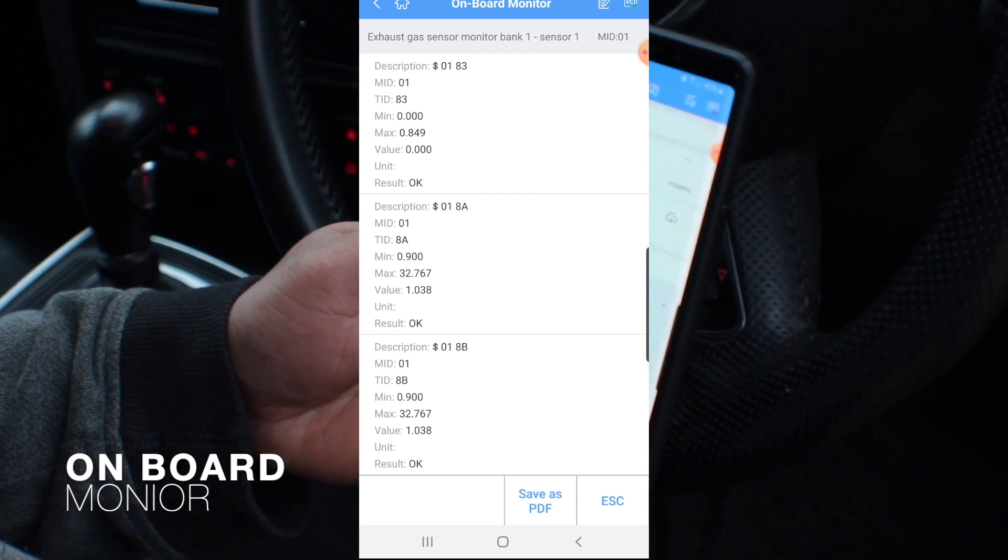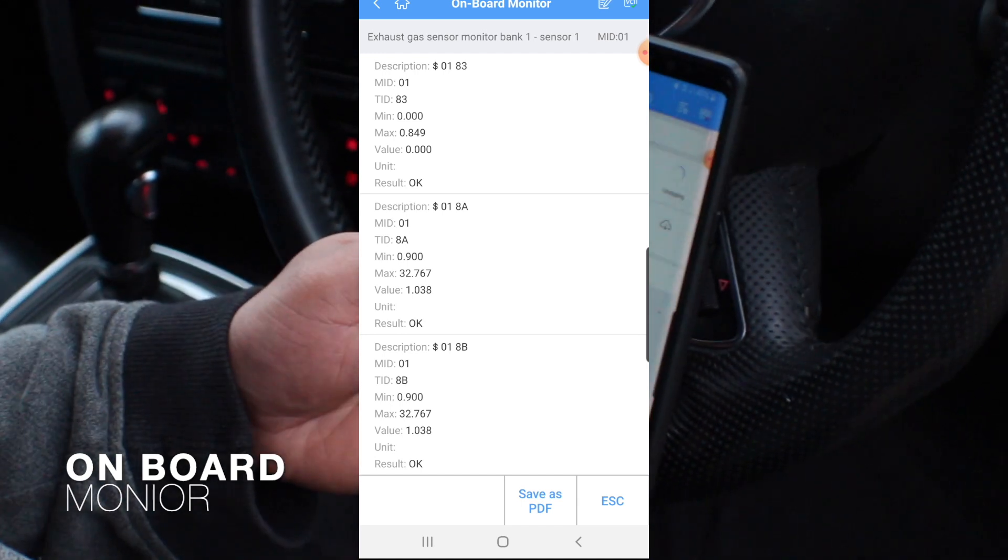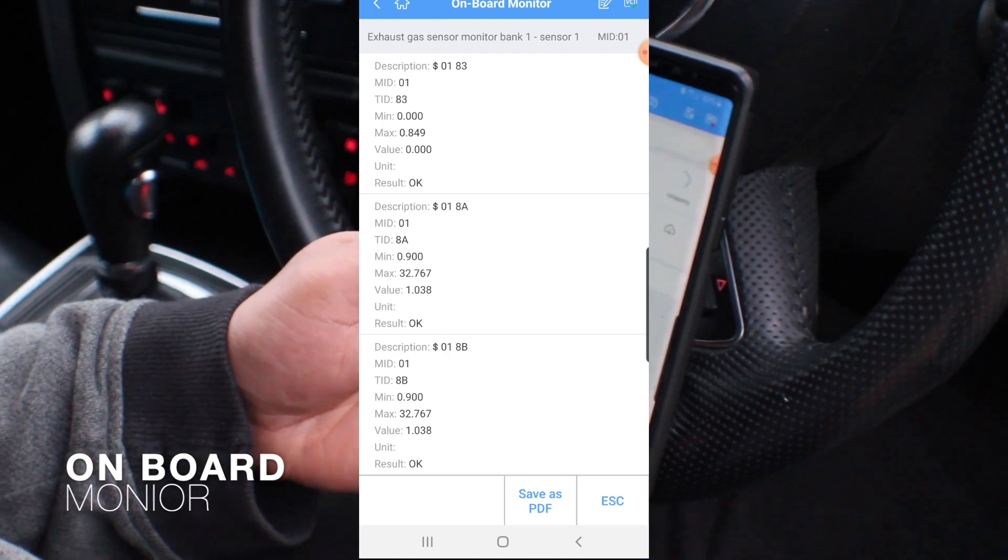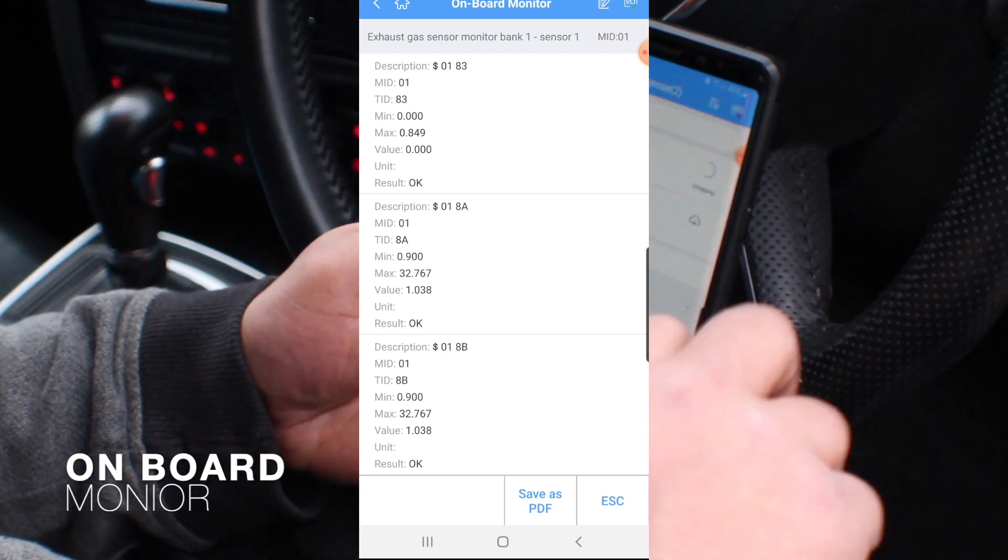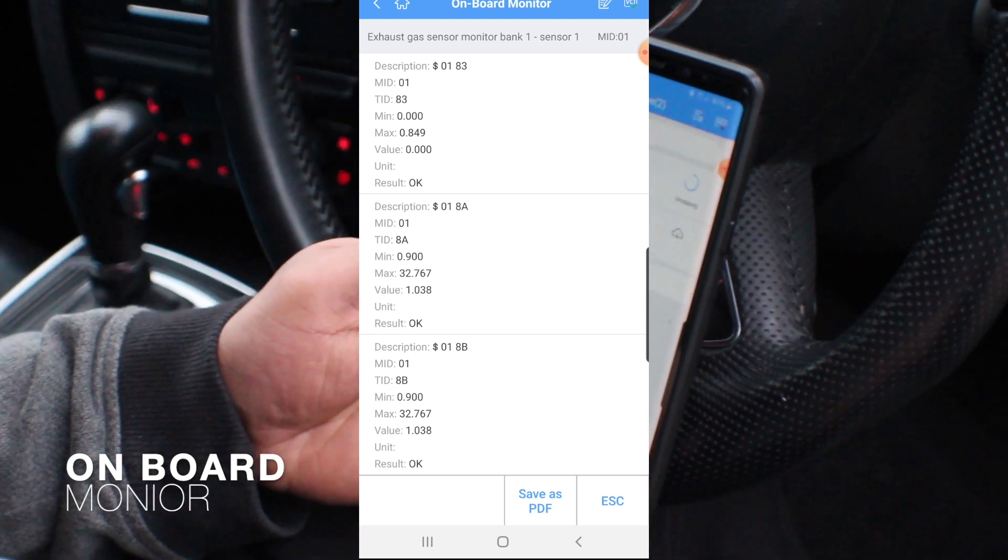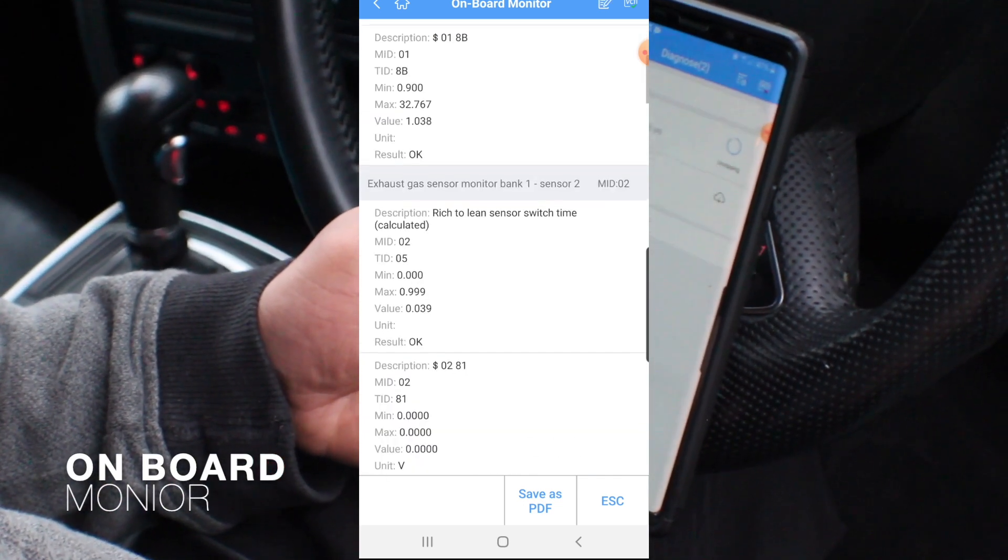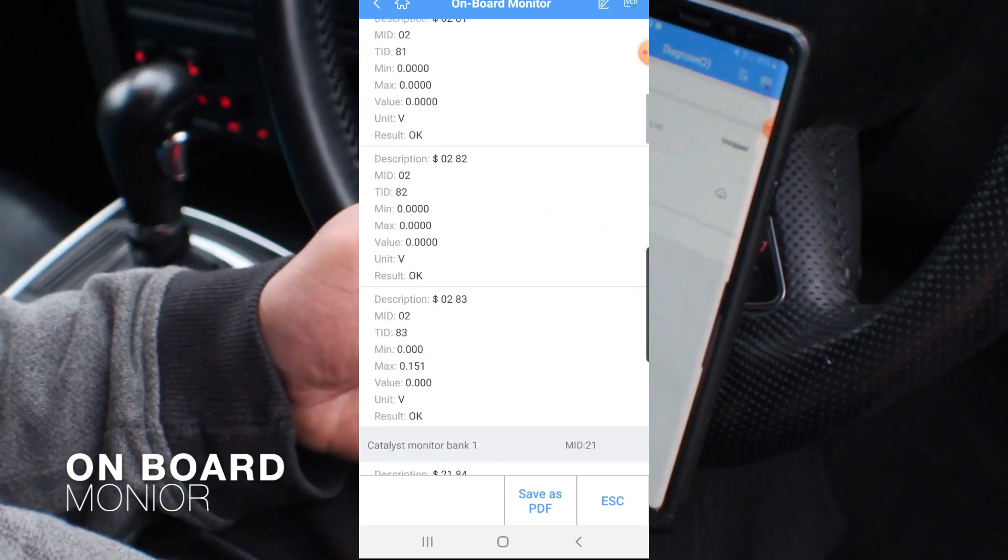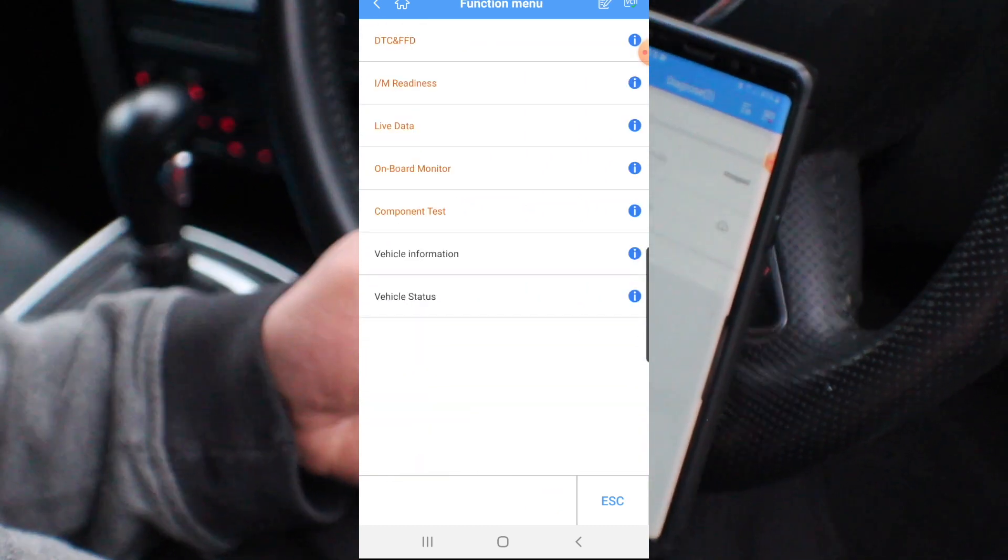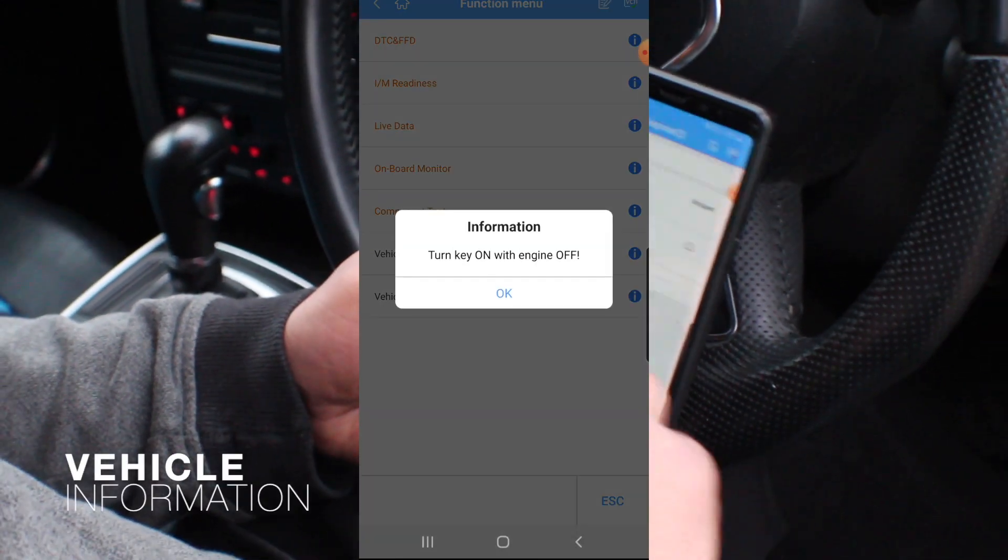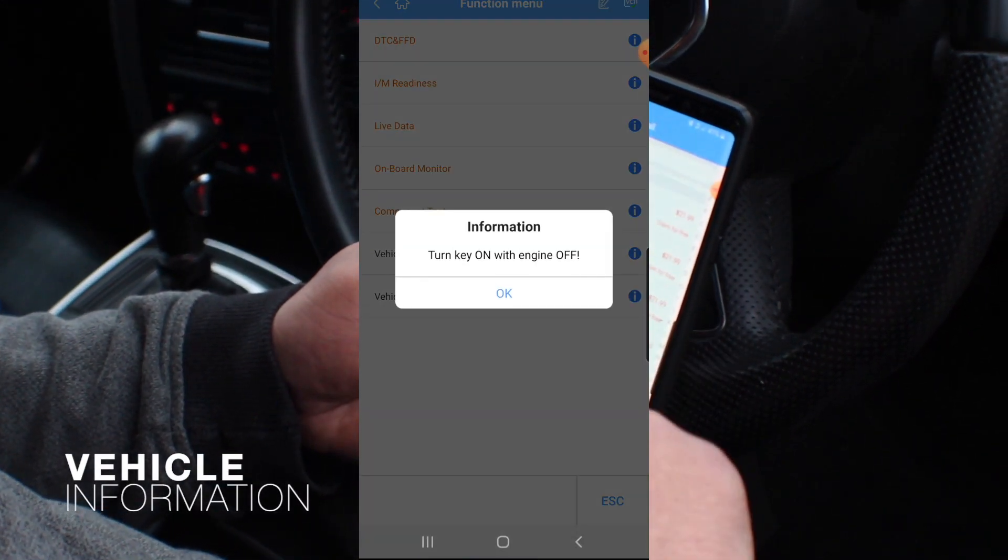Onboard monitor, sensor monitor bank one. It's just doing some monitoring. At the minute it's TID minimum from 83 max of 0.849. There is just a few monitoring tests. Vehicle information, turn key on engine off.